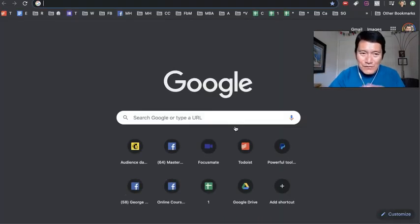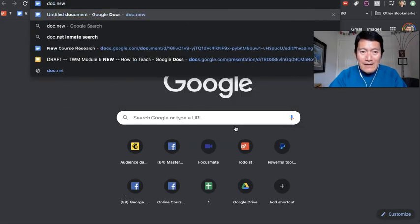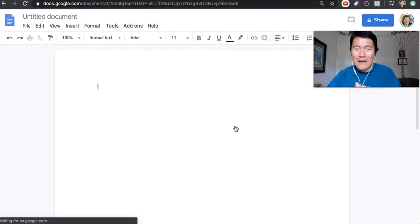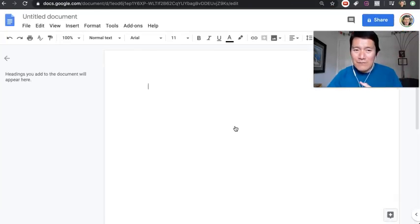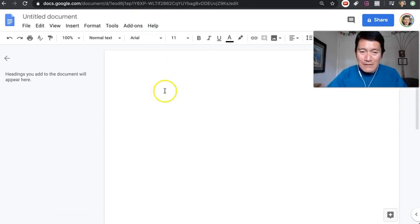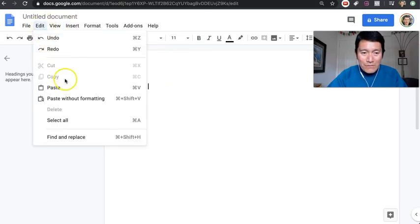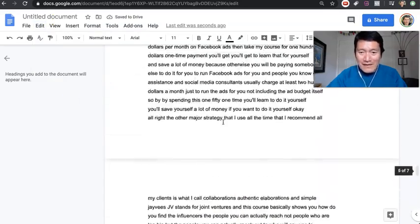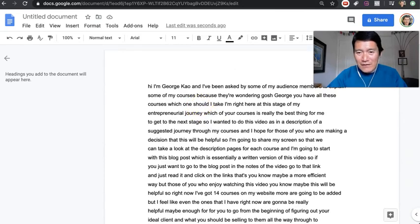I'd like to use Google Docs, so type in doc.new — in case you don't know, that automatically opens up a new Google document in your private Google Drive. Now that I have copied the transcript, click on Edit, then Paste without formatting so that it's just plain text. There's the entire video transcript based on YouTube's artificial intelligence.